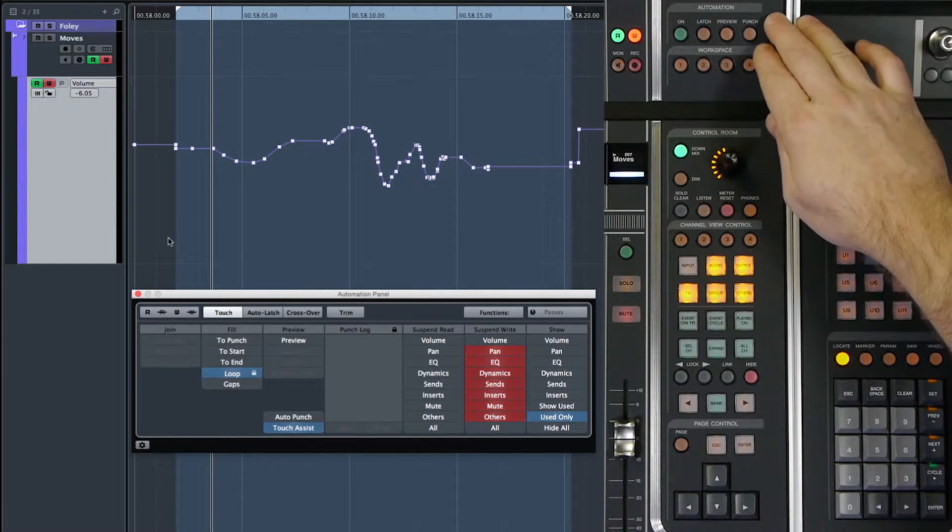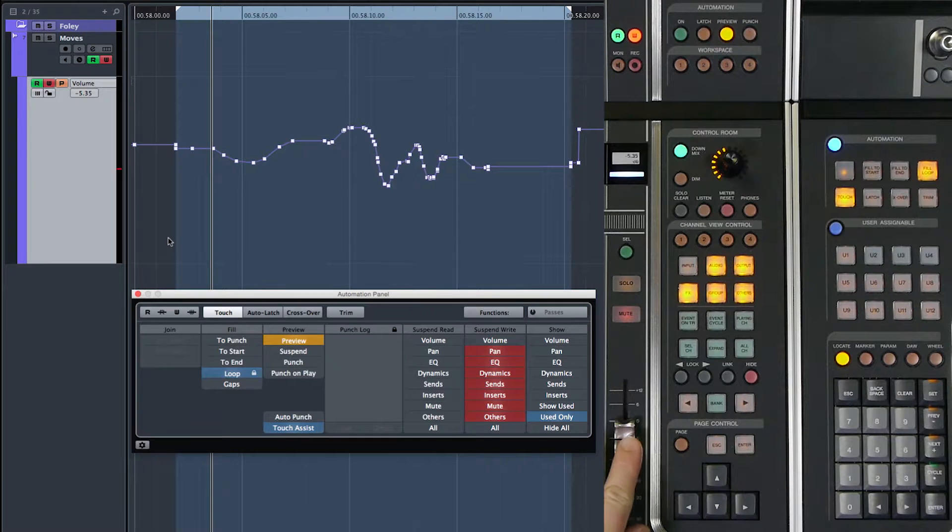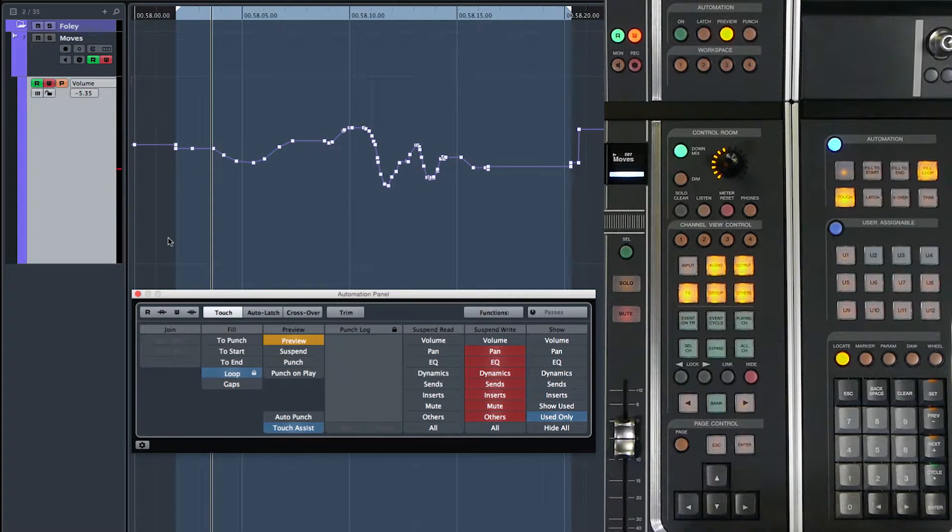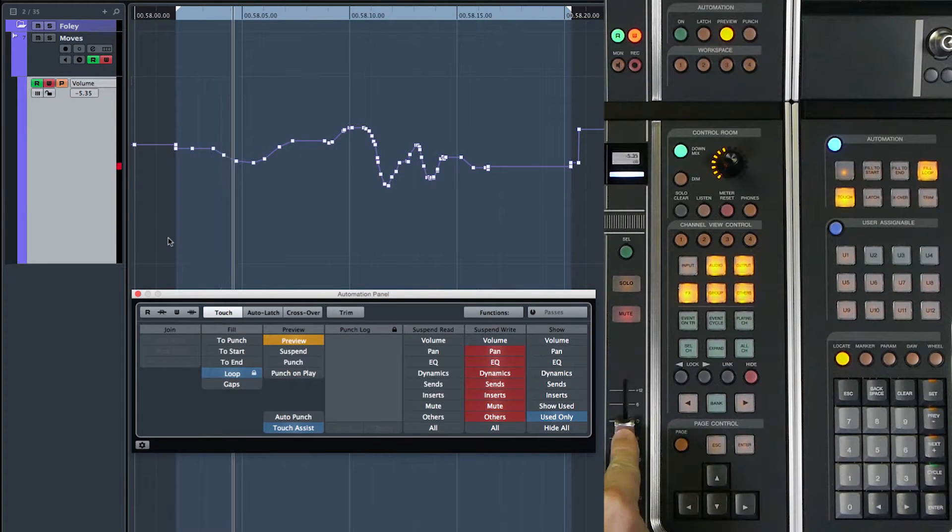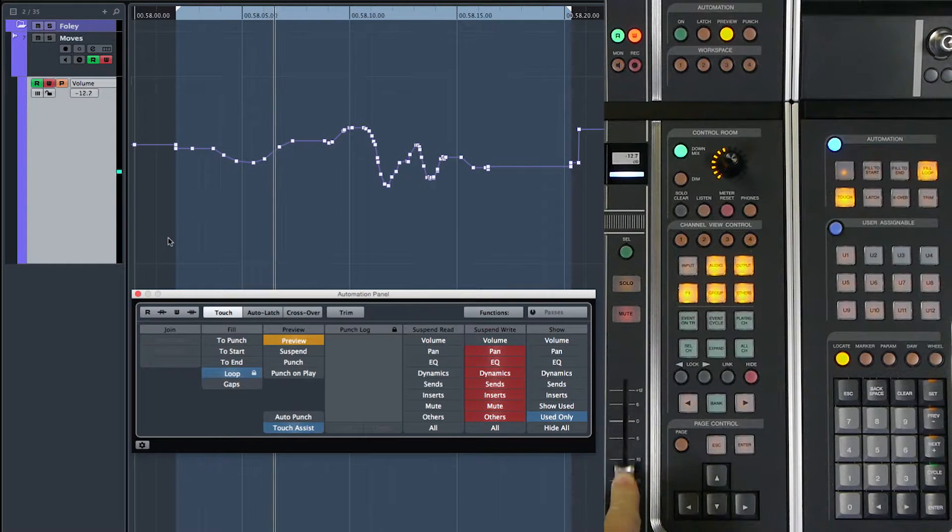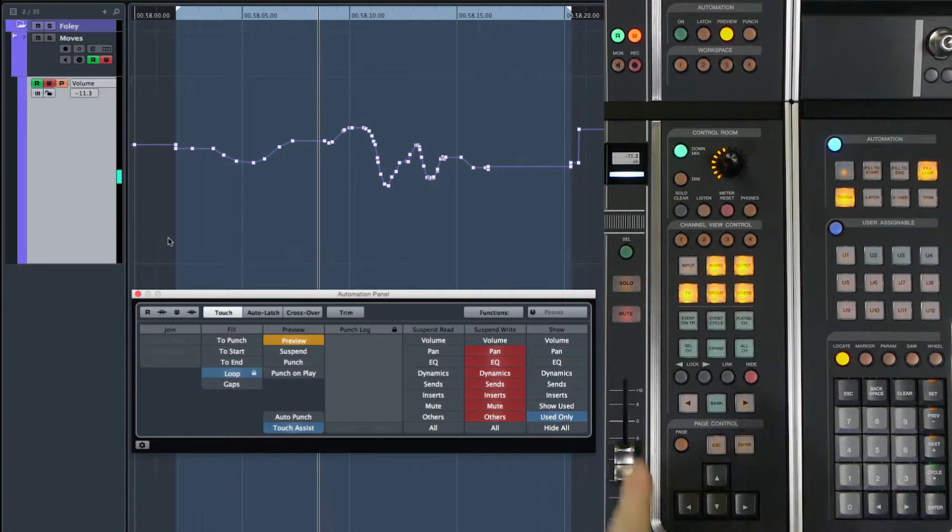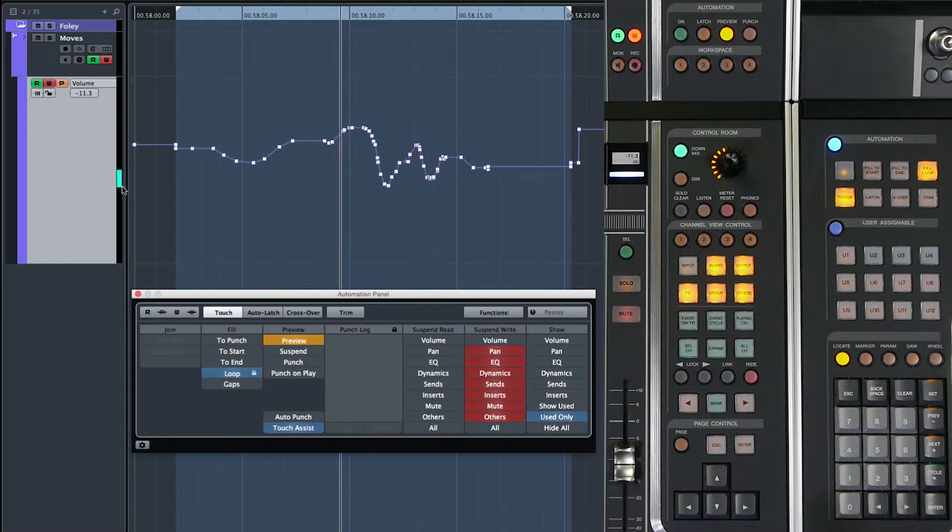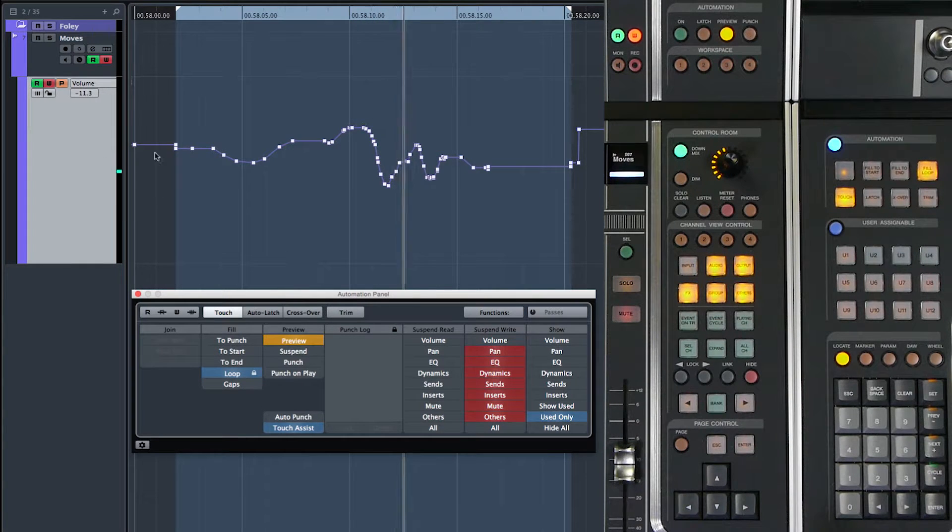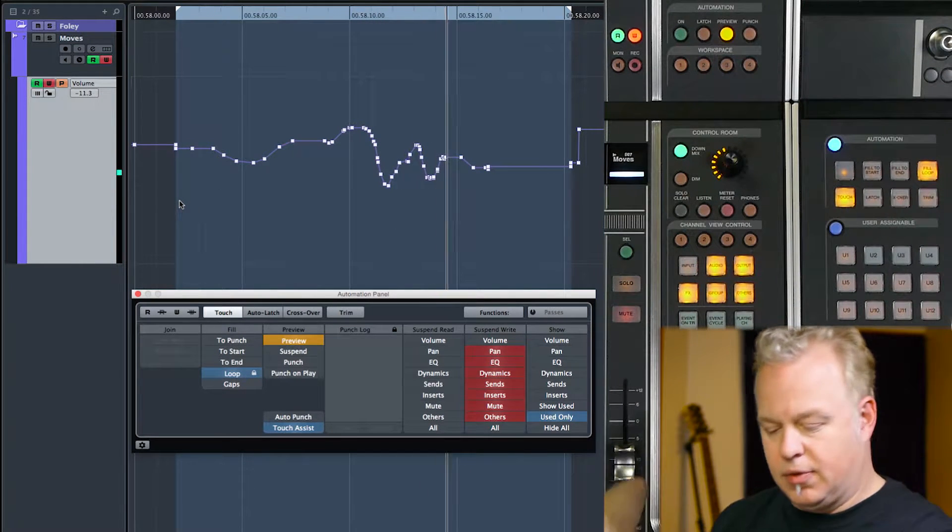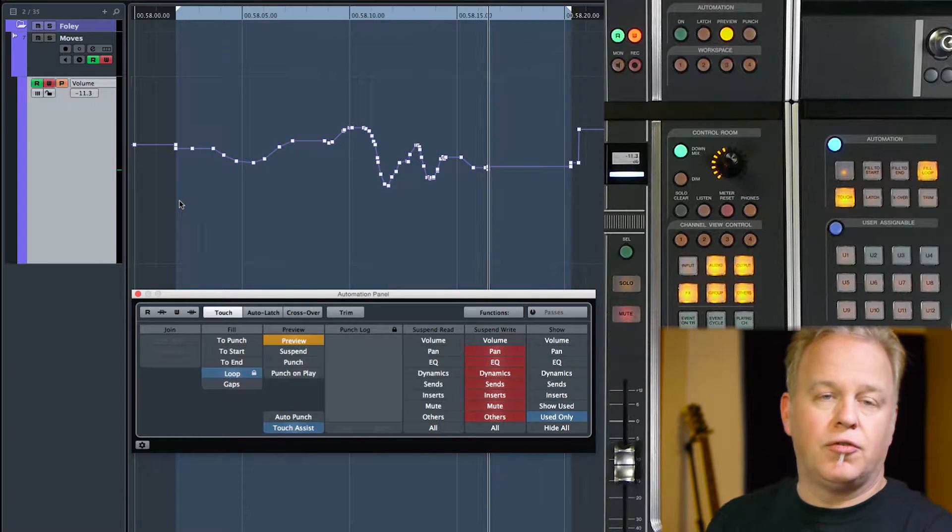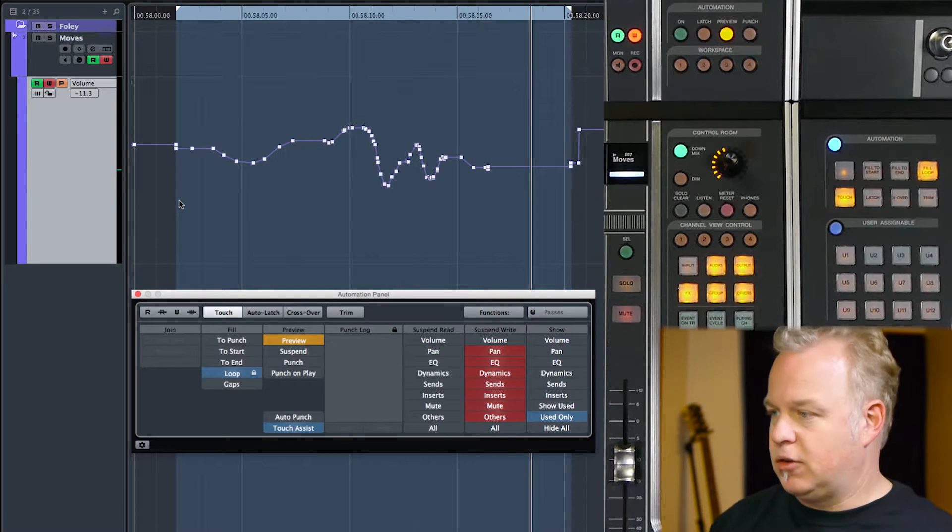So putting it back into preview, touching the parameter, now the volume parameter is in preview. And I can turn the volume down, set it wherever I want to, listen to it. You can see the deviation amount here in the project window, how far away the preview setting is from the current setting in the automation.